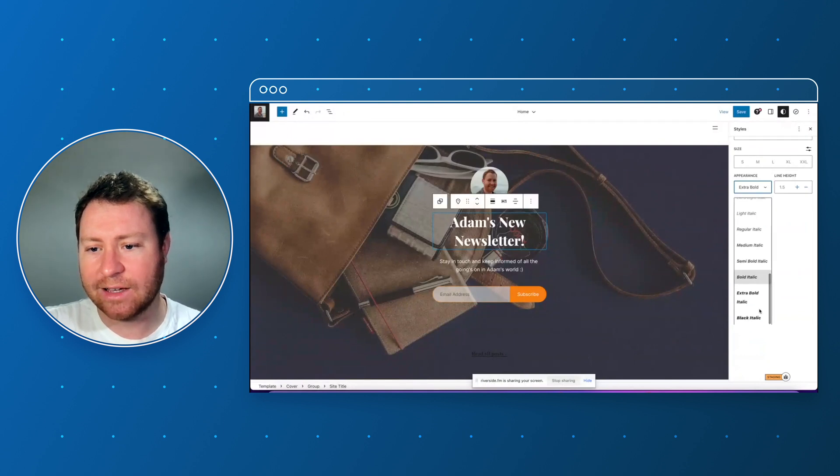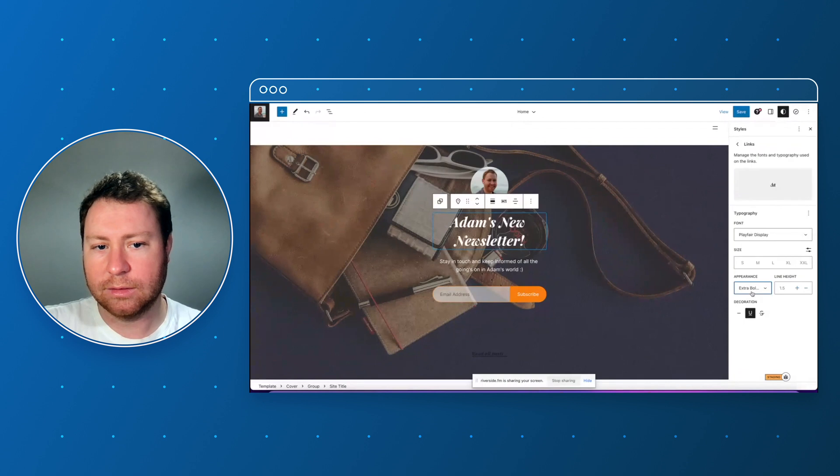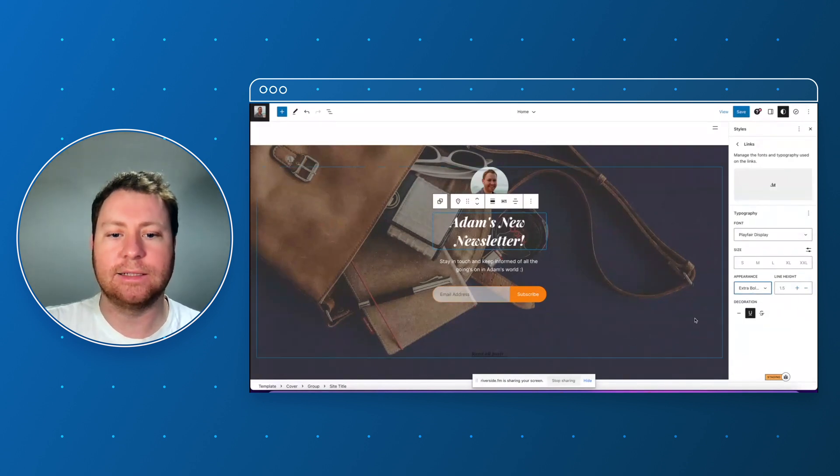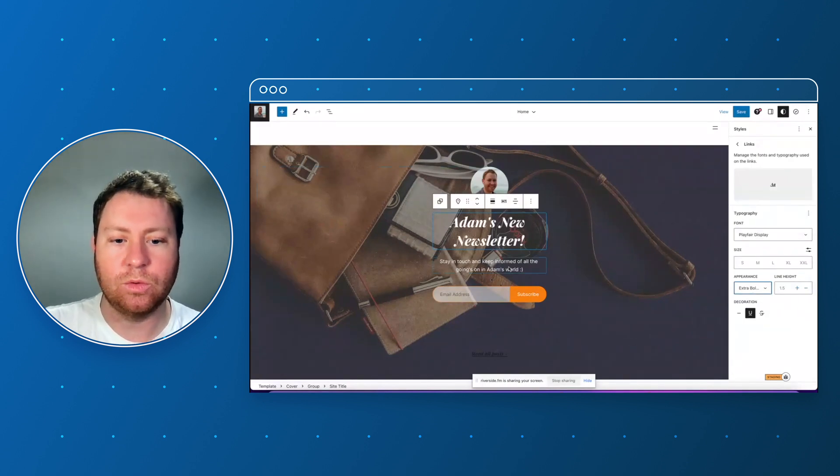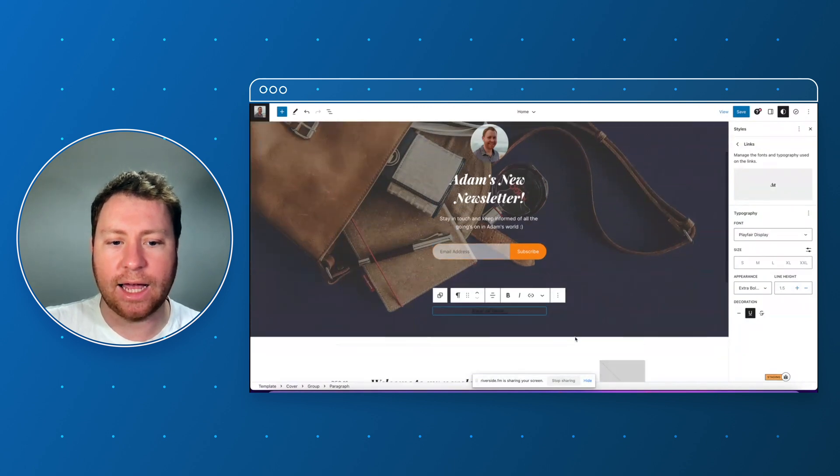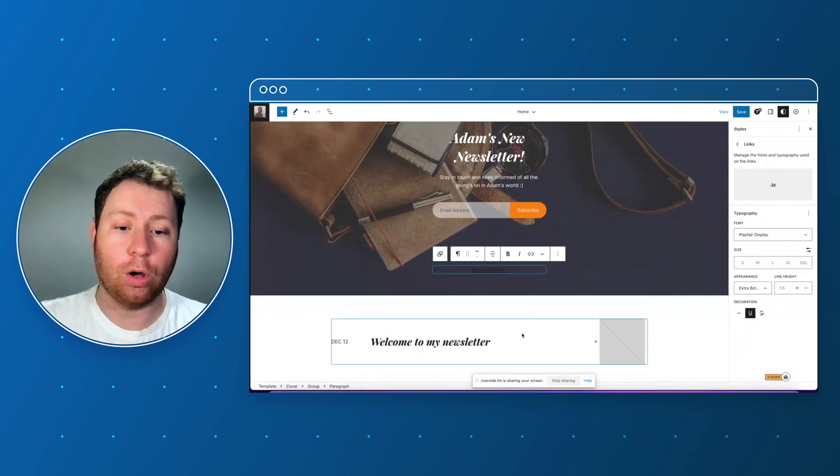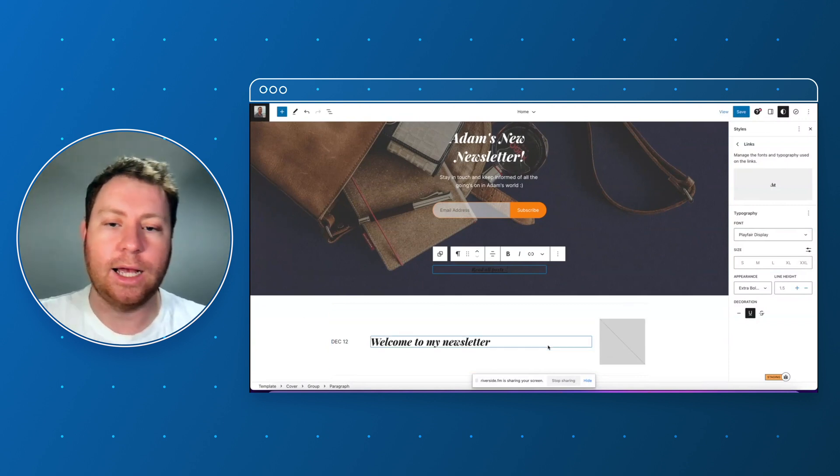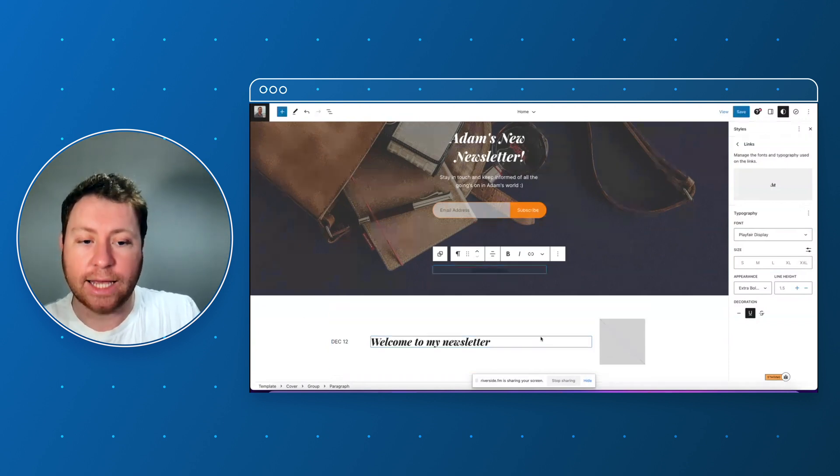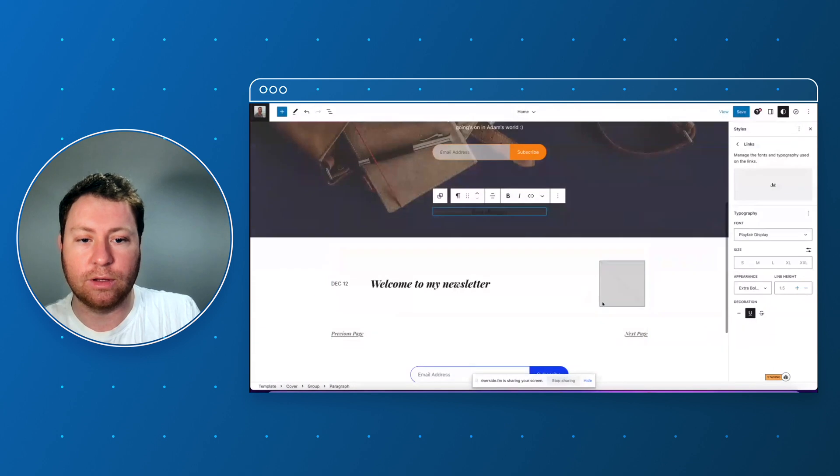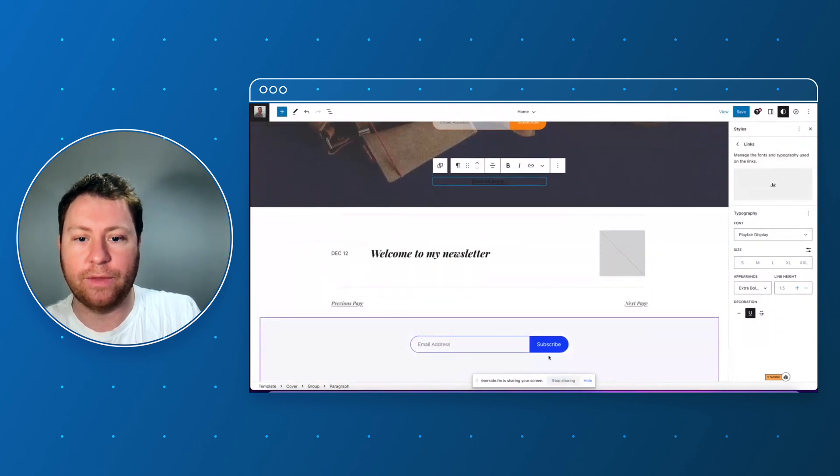Okay so underneath here we've got a query loop block and this is where all of the past newsletters will be published. As you can see I've got the first one there and I've got an extra subscribe button there. Okay so that looks fantastic.